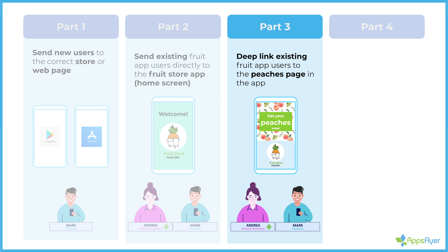In part two, we covered the case of existing users. So if existing users click the link, we open the app on their phone. But what we didn't do so far is for those existing users, we didn't navigate them to specific content inside the app, and that's called deep linking.